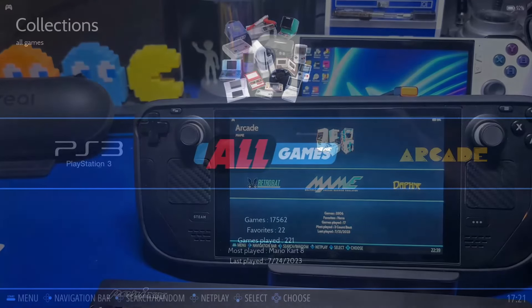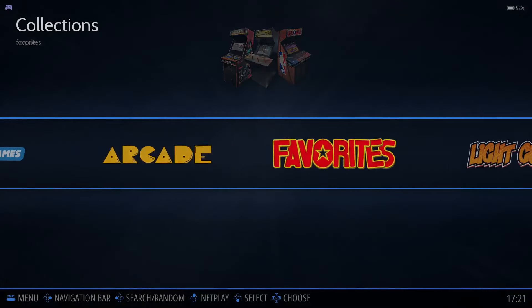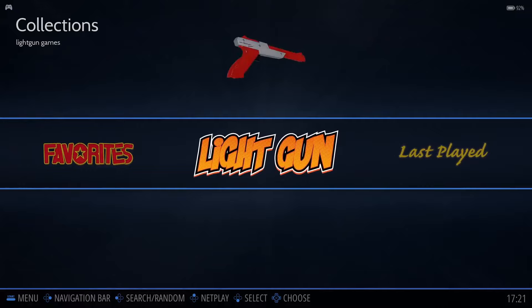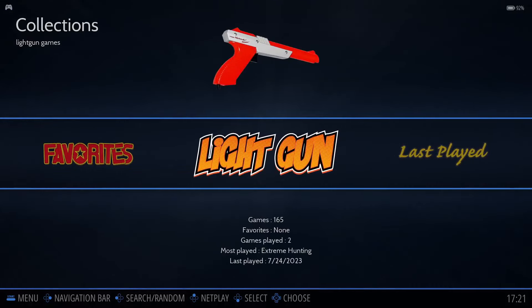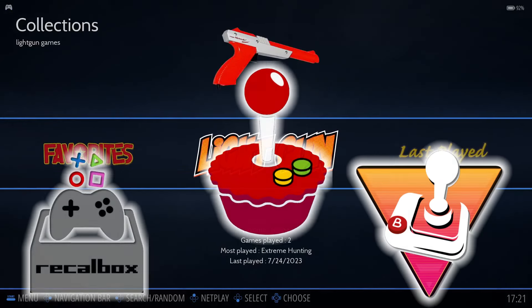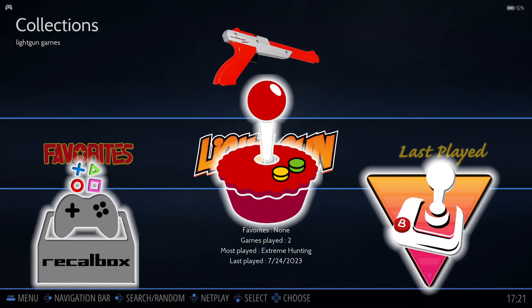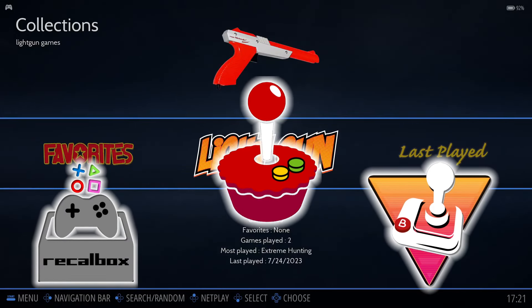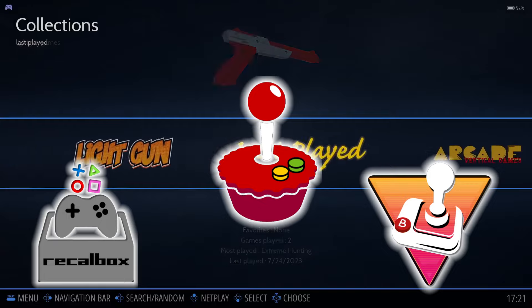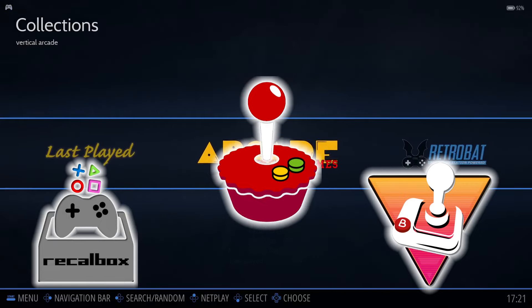RetroBat utilizes the emulation station front end that is commonly used on retro gaming handhelds, Raspberry Pi builds, and many other such devices.